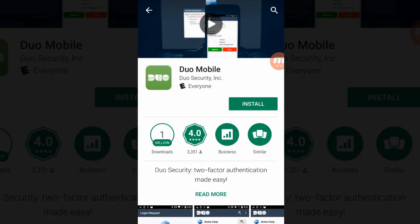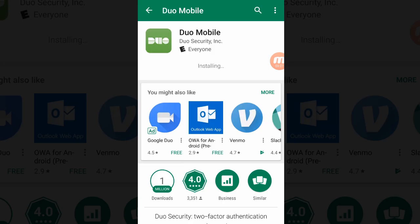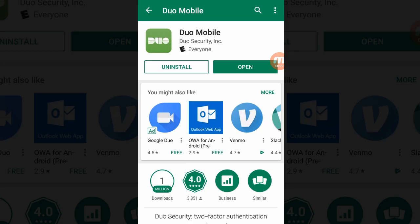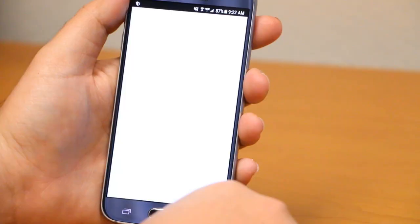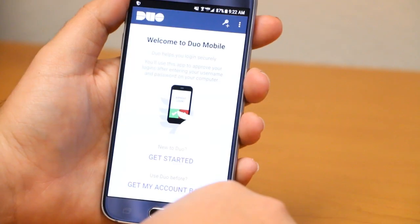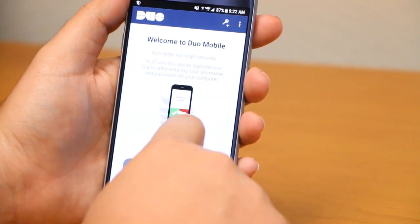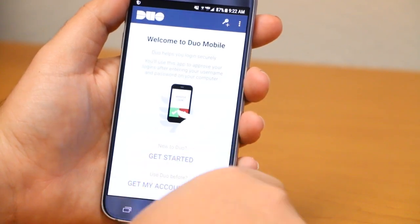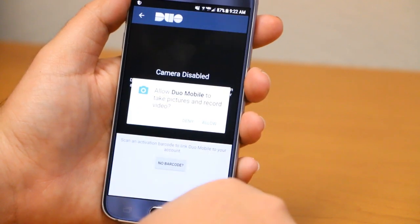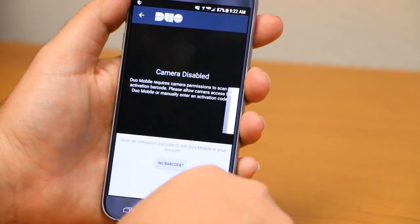Install the app, open Duo Mobile, allow the Duo Mobile app access to your camera as you will soon need that ability to complete the setup process.